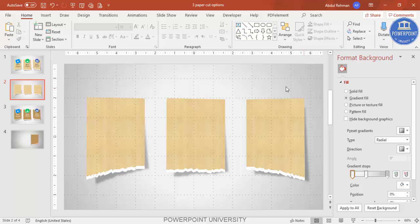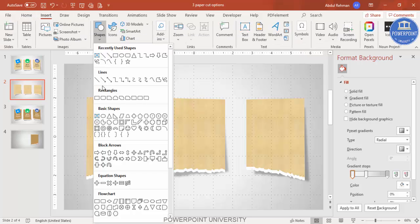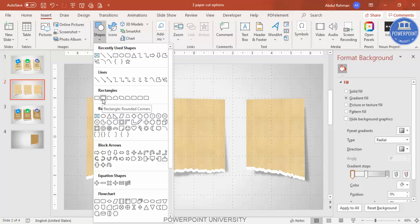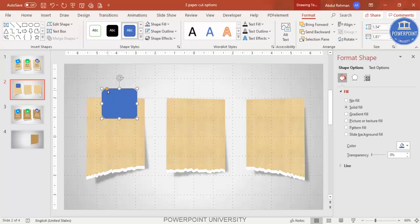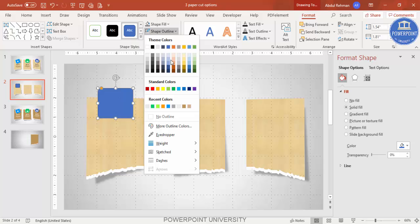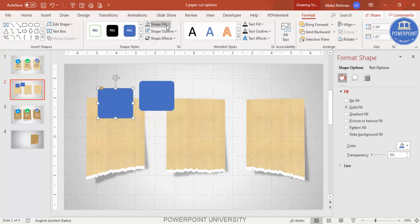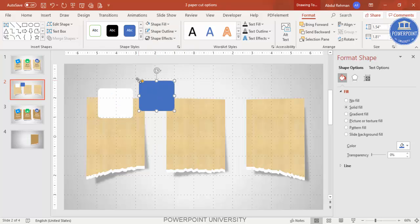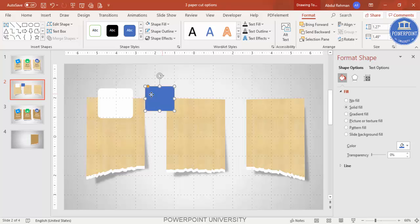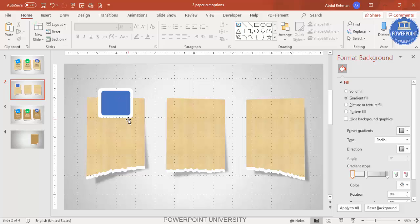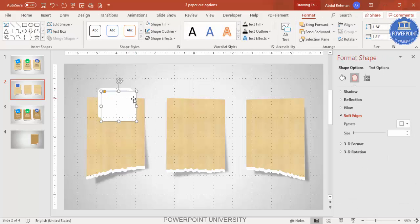Go to Insert Shapes and select a rounded rectangle. Draw it on top of the torn paper — adjust the curve to be less pronounced. Set the outline to No Outline. Press Ctrl+D to duplicate it, make the duplicate white, then hold Shift to reduce its size and bring it to the center for a layered look.